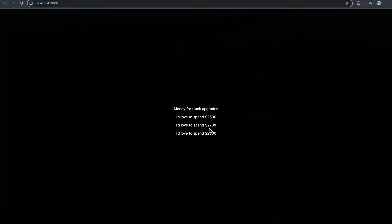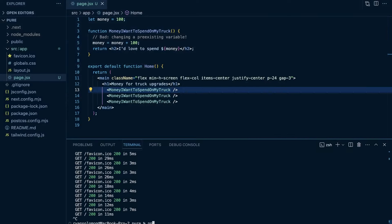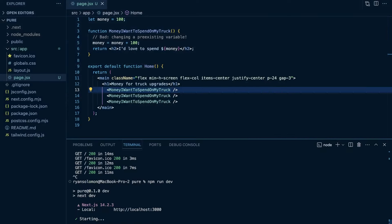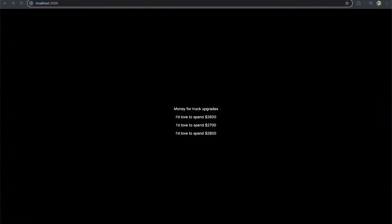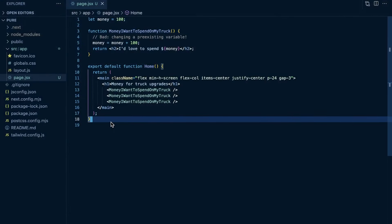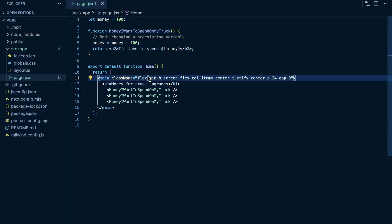If I kill the server and run npm run dev, then refresh, it resets back to 200, 300, 400 because local state has been reset. This is clearly a confusing behavior you don't want in your applications. This is the most straightforward example of mutating something external and seeing a different result — not having things be pure.